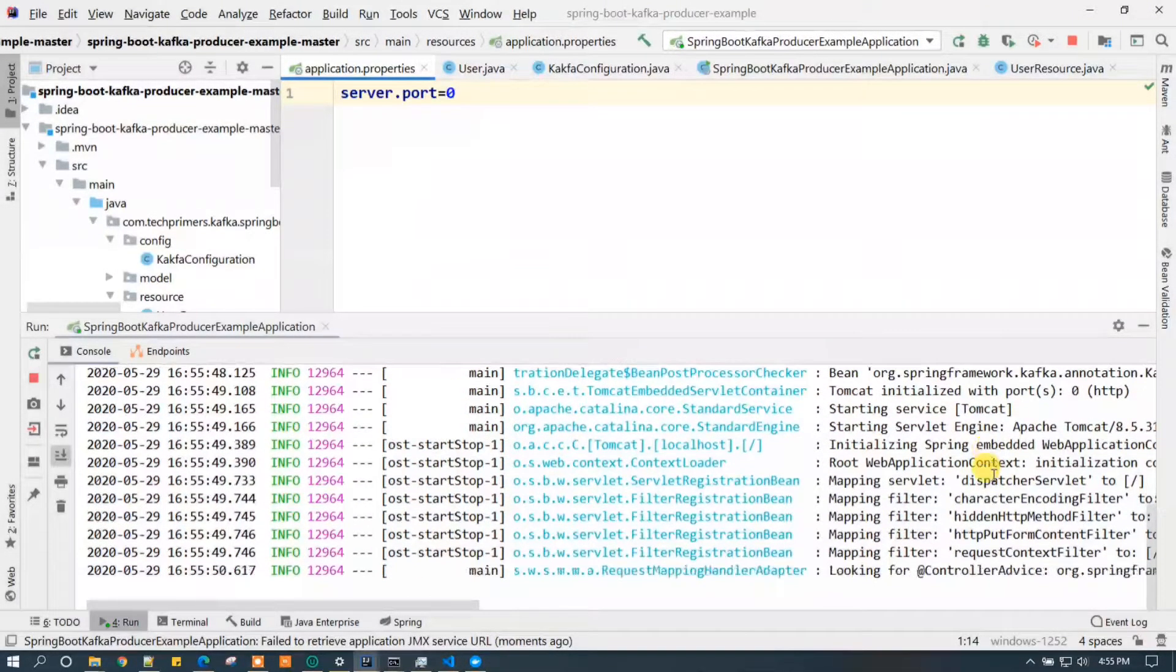OK friends, so if you see it has been started on some port. What really happens if you put server.port equal to 0? It starts on whichever port it finds to be free or unutilized. OK friends, thanks for watching.